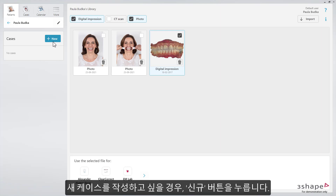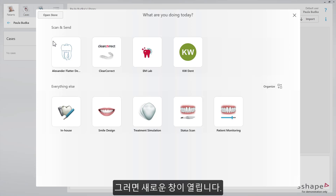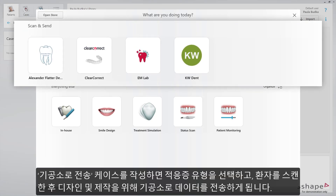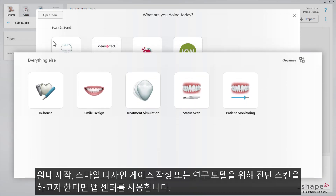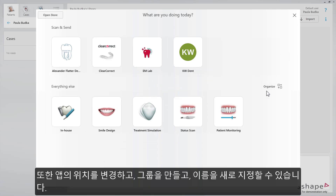Now if you want to create a new case, press the New button. The new dialog window will open. You can create a case as a sent to lab, where you choose the type of indication, scan the patient and send it to the chosen lab for design and production. Or use the app center and decide if you want to make an in-house production, create a smile design case, or make a status scan for a study model.